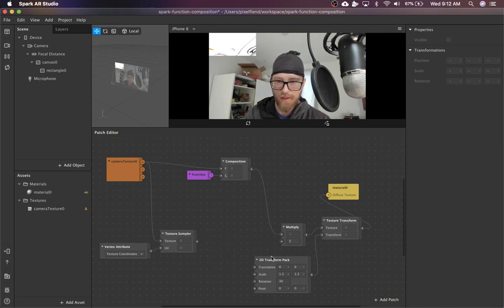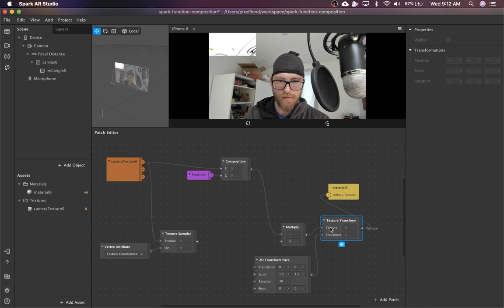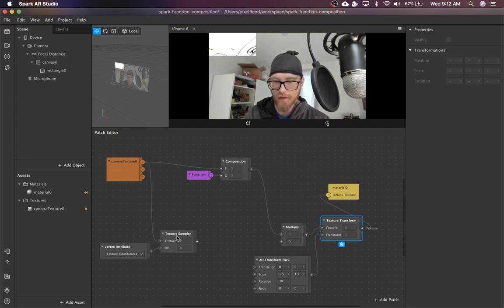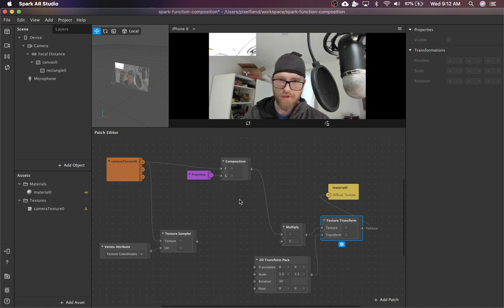So when you try to use it in the places where a texture would normally go, so like texture transform or the input to the texture sampler, it doesn't know what to do.